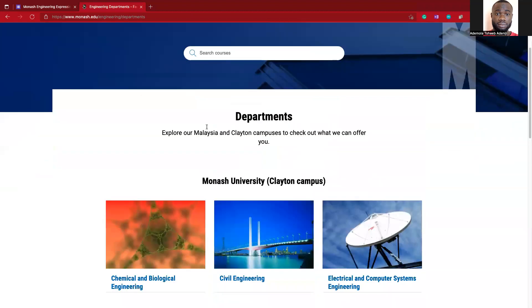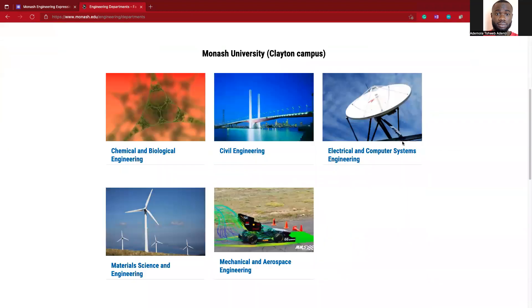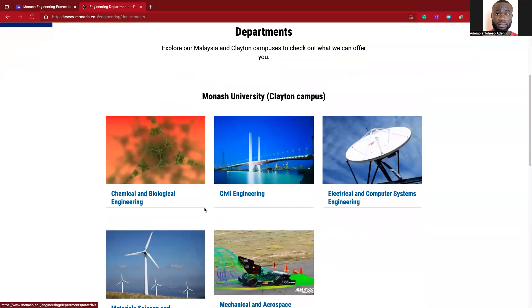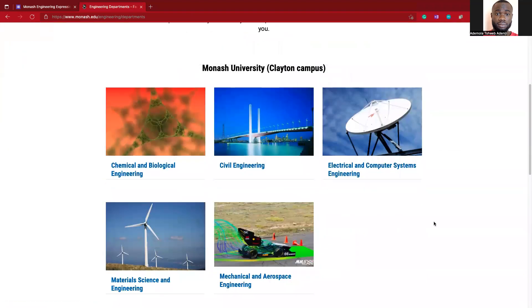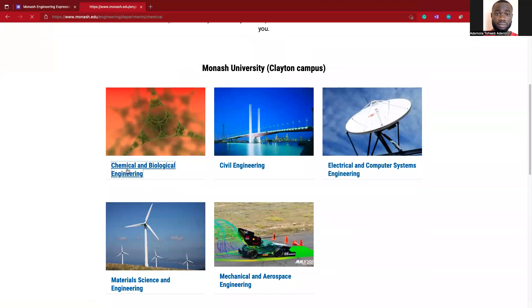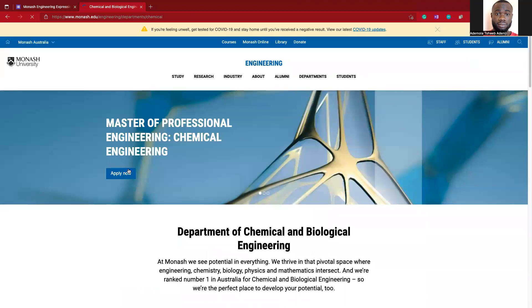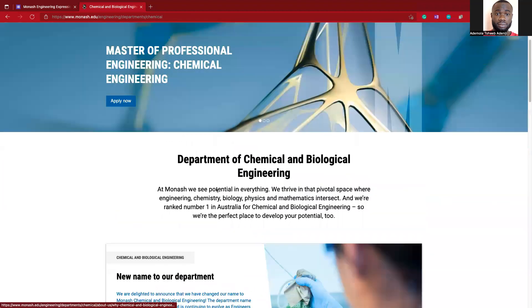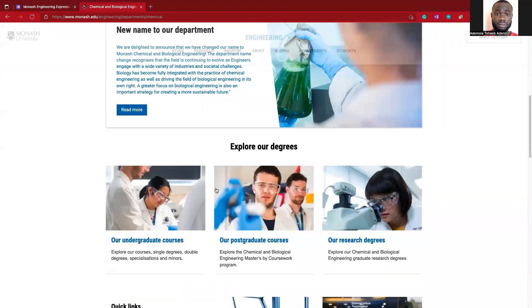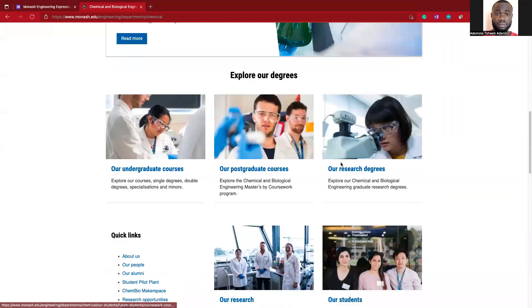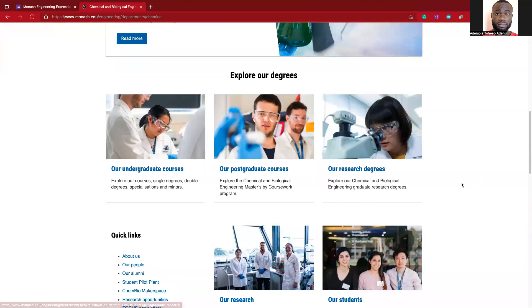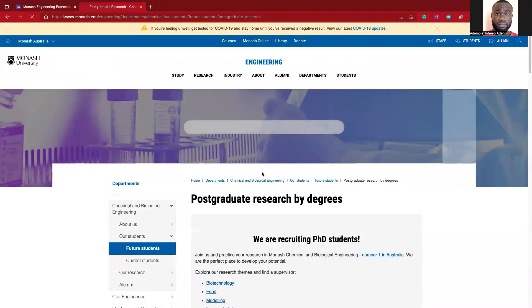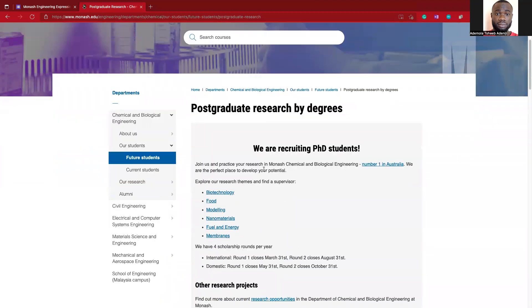Here you can go straight to your specific department. Like in my case, I'll be clicking something like Chemical and Biological Engineering. The next thing you will want to do is to click on Our Research Degree, or probably you've clicked on Civil Engineering to see your specific link.